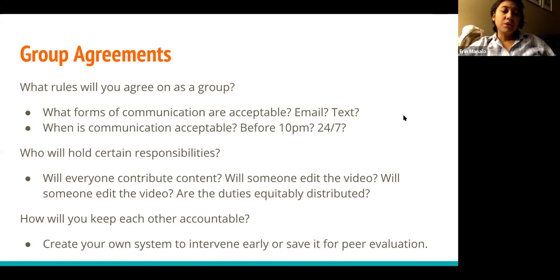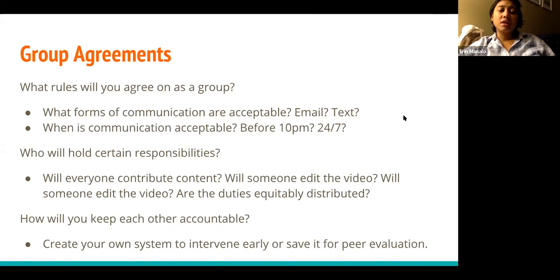Lastly, how will you keep each other accountable? You'll have several weeks to work on this project. If you feel like things are not moving along quickly, how will you call each other out — not necessarily in a bad way, but making sure people stick to what they said they were going to do. You could wait until peer evaluation, but I'd rather you address it early on so you can work together successfully as a group.